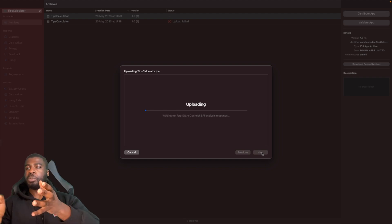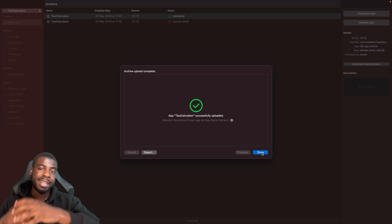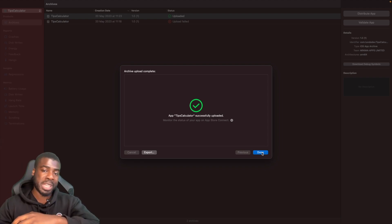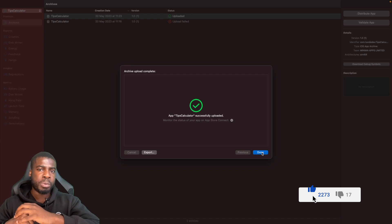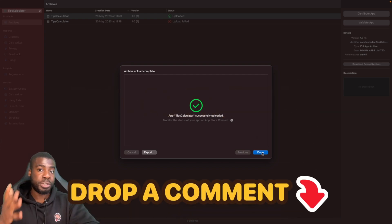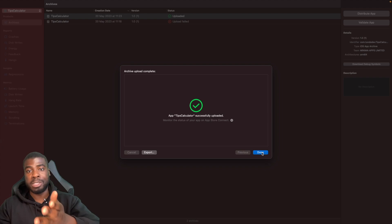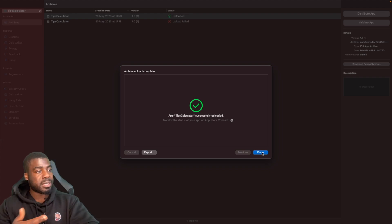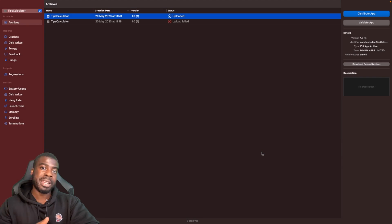Now I'll do that archive step again and try to send this to TestFlight. We'll hit Next, Next, then Upload, and now that should upload without any issues. Whilst this is uploading, I'm going to show you how to manage your internal and external users and also some best practices — so make sure you stick around for that.